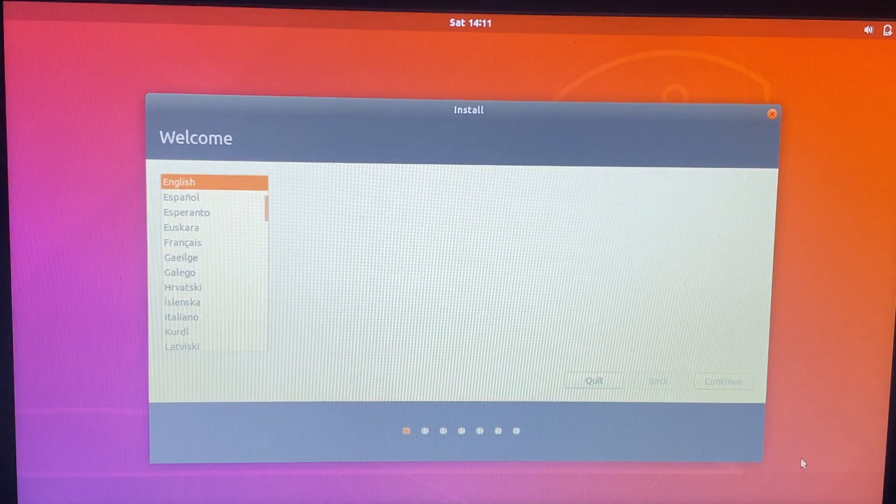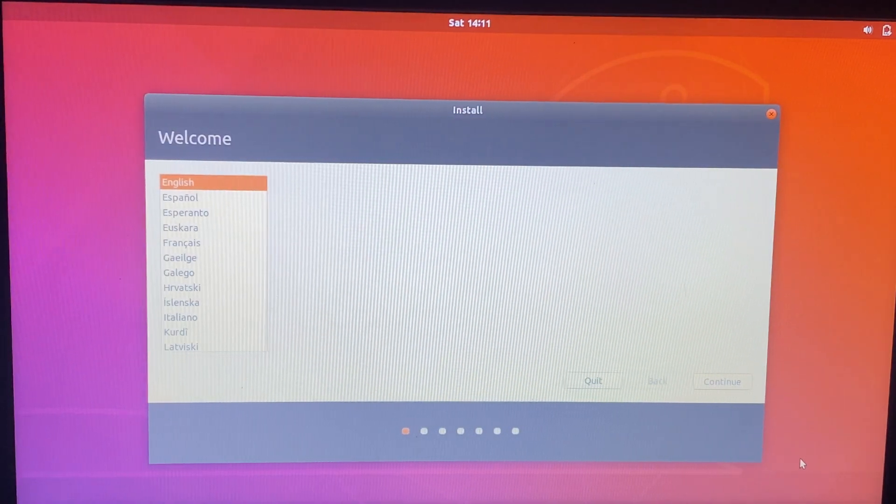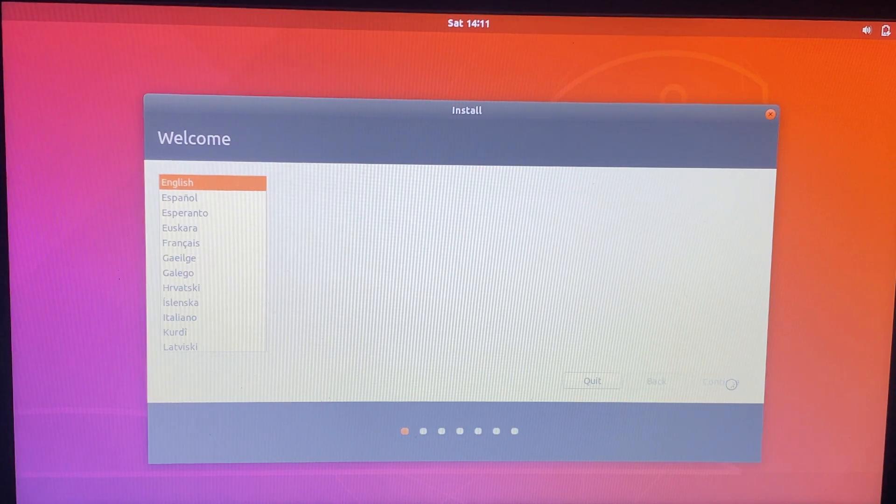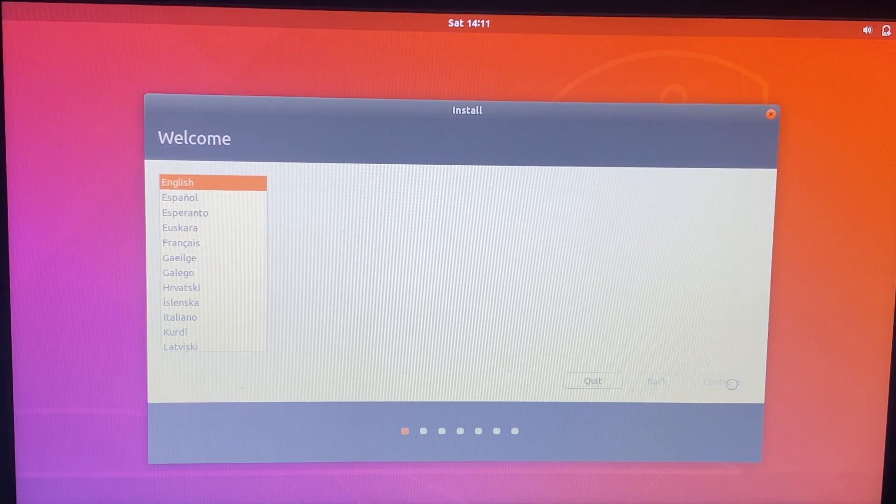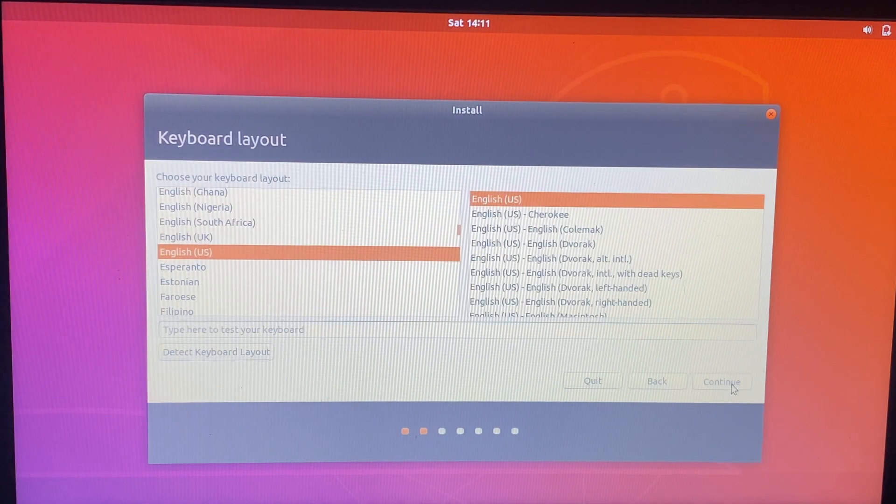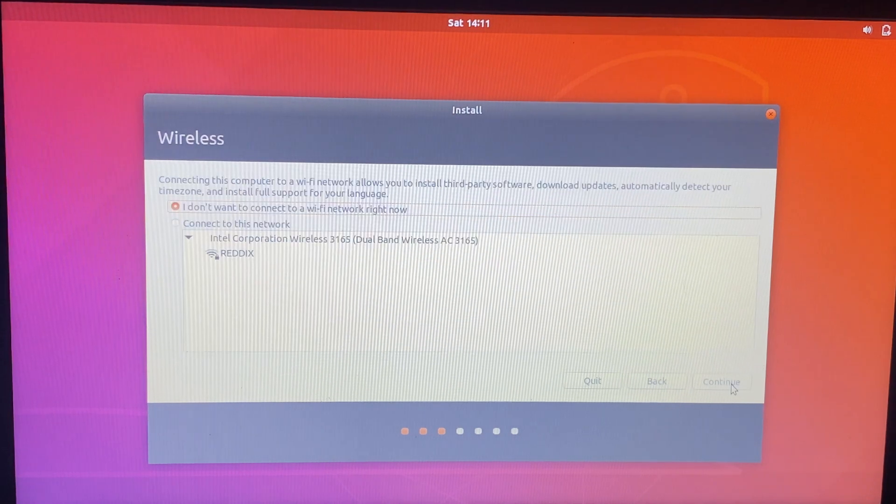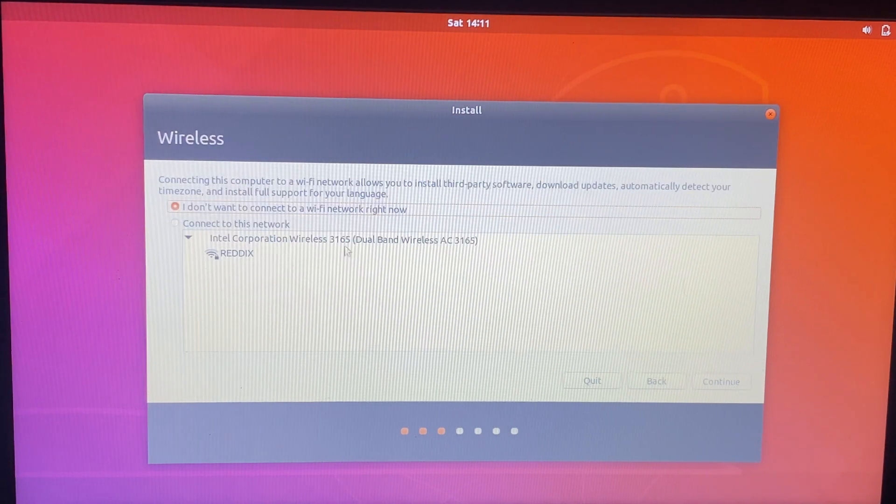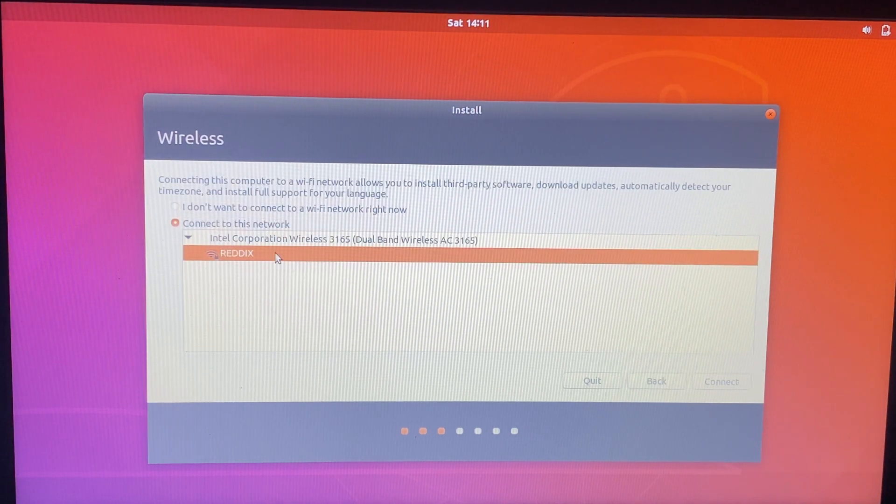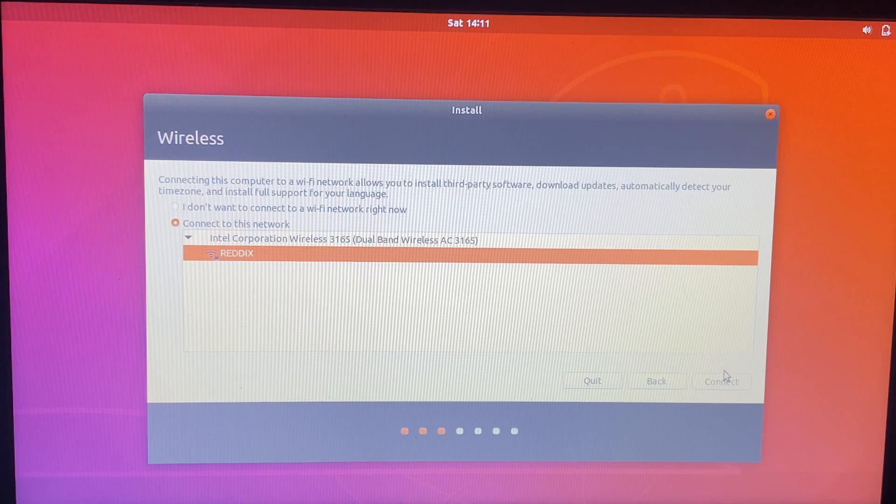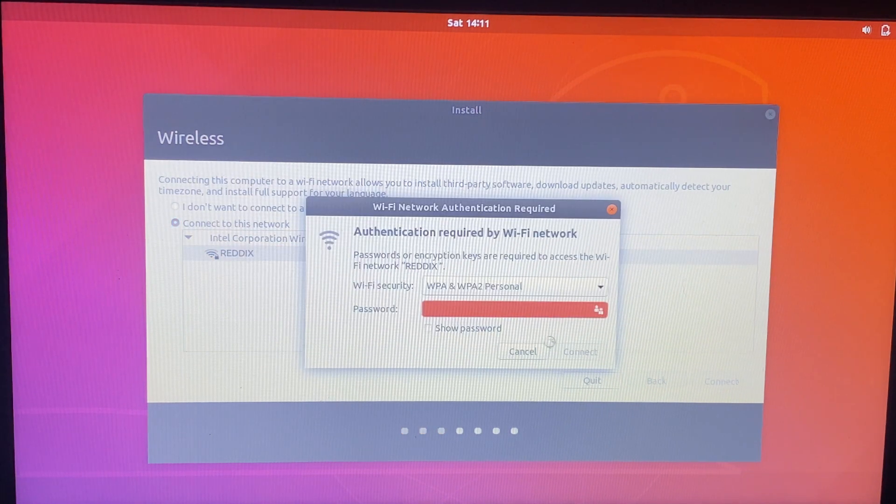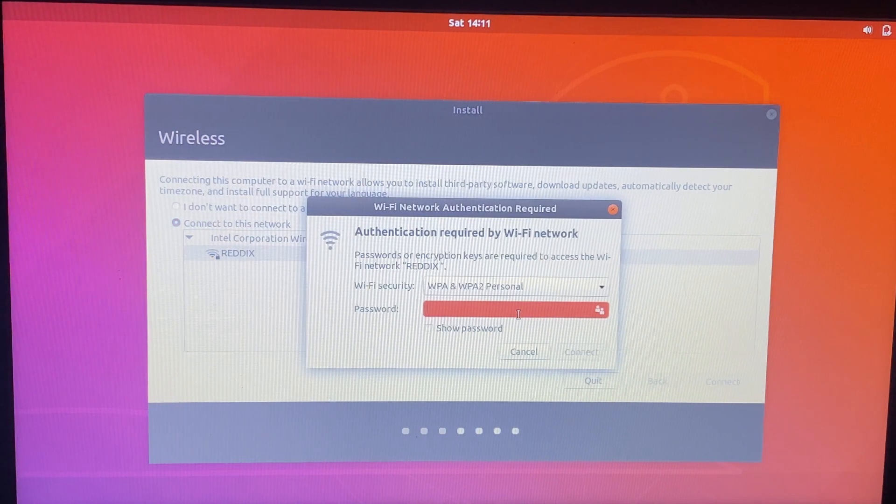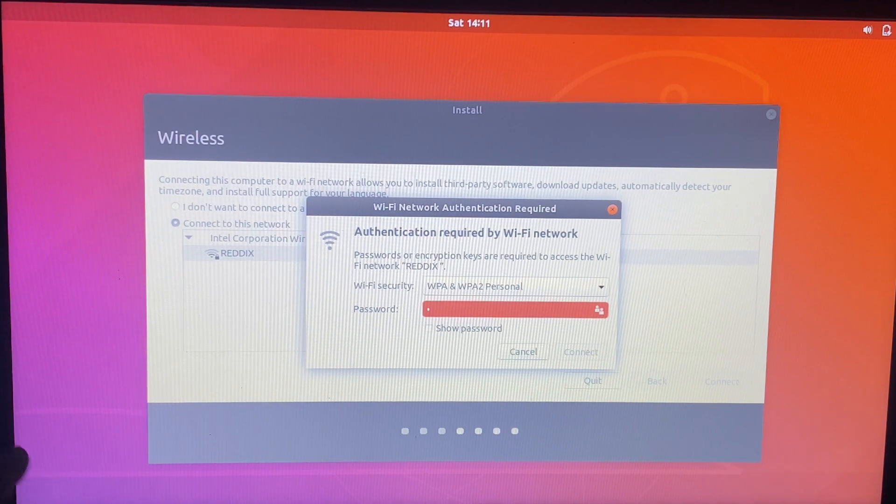Now select English language and select the keyboard default English. And if you have internet connection then connect. Otherwise no problem. You can install afterwards. I am connecting them to my Wi-Fi.